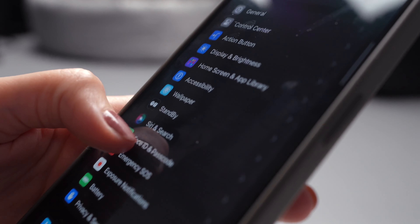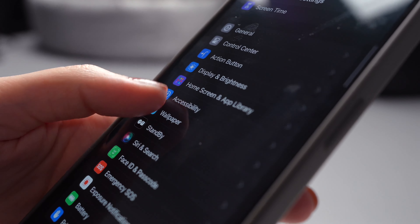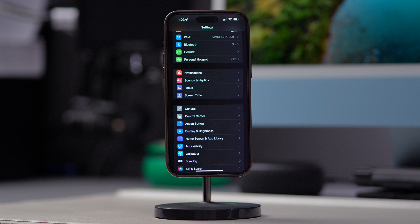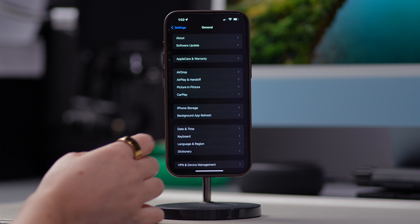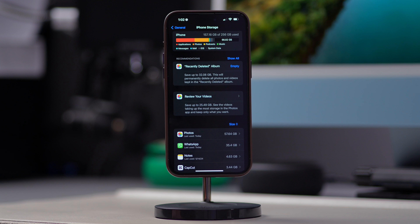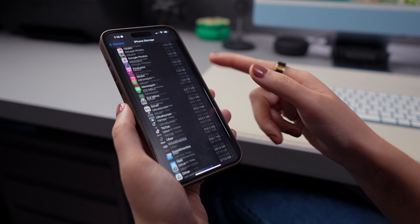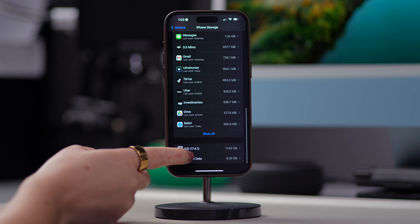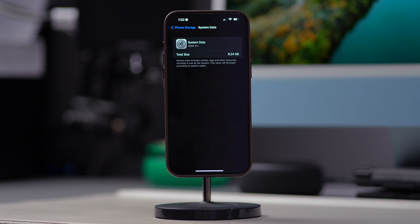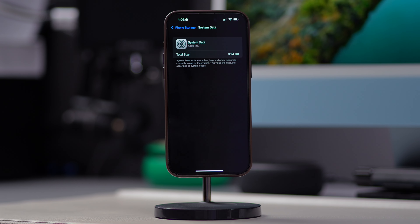It's common to have around 5 to 20 gigabytes of system data. To check how much you have on your iPhone, go to Settings, tap on General, and then on iPhone Storage. Here, you will see a list of everything you currently have on your iPhone, and the light gray bar represents system data. If you scroll down, you will see the total size of your iPhone's system data. Mine currently has 8 gigabytes — let me know in the comments how many gigabytes is occupied by system data on your device.